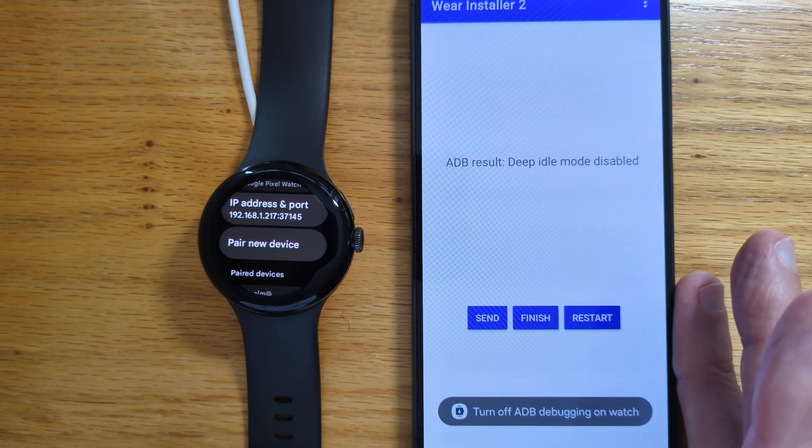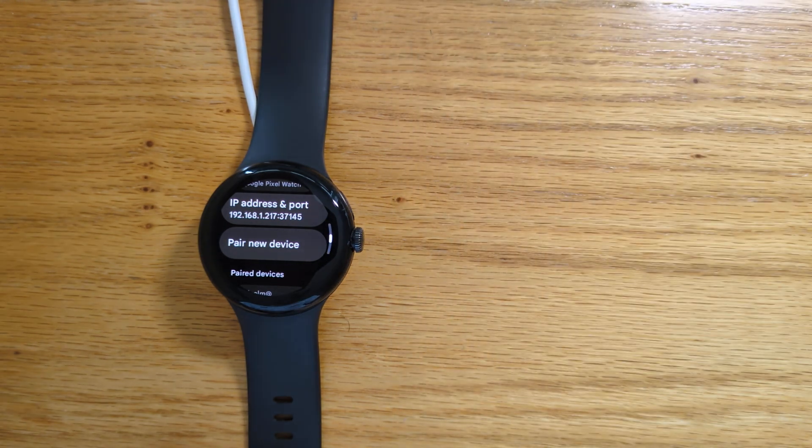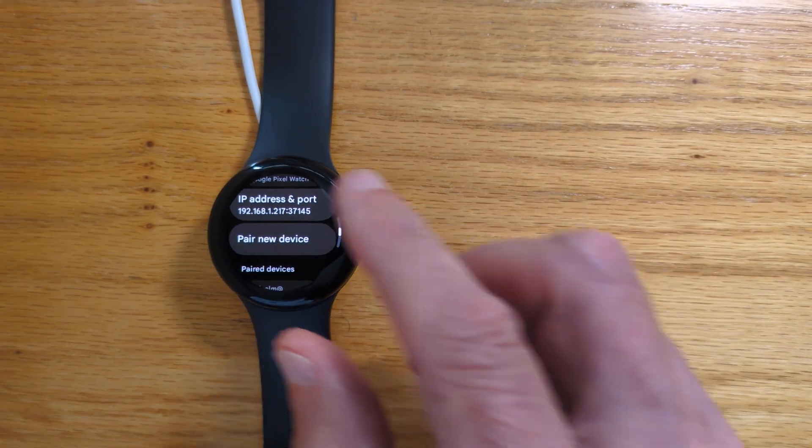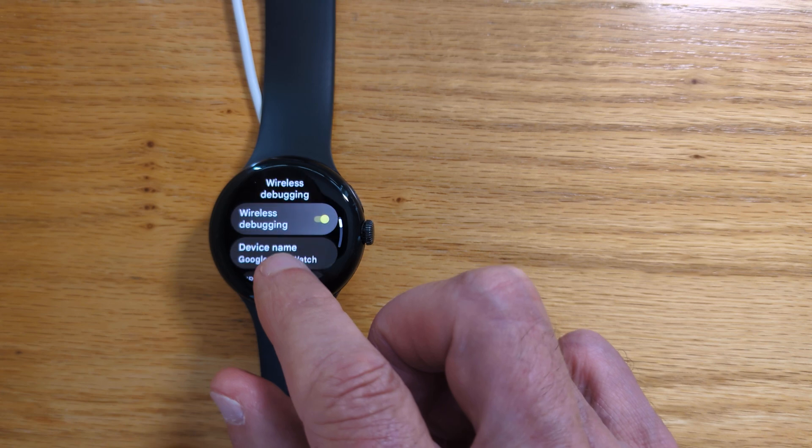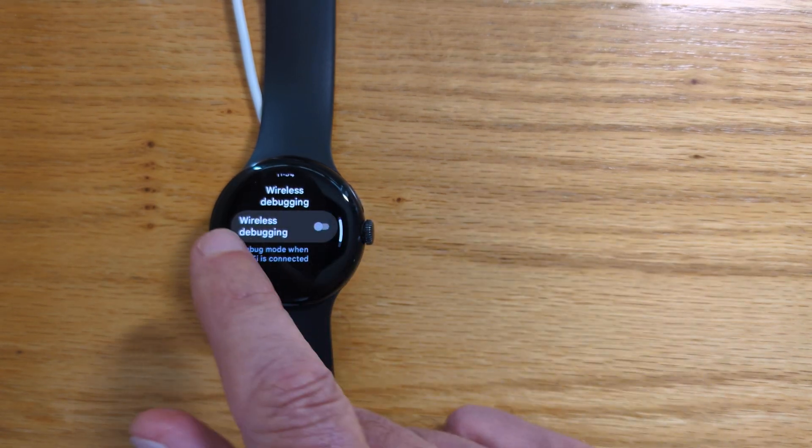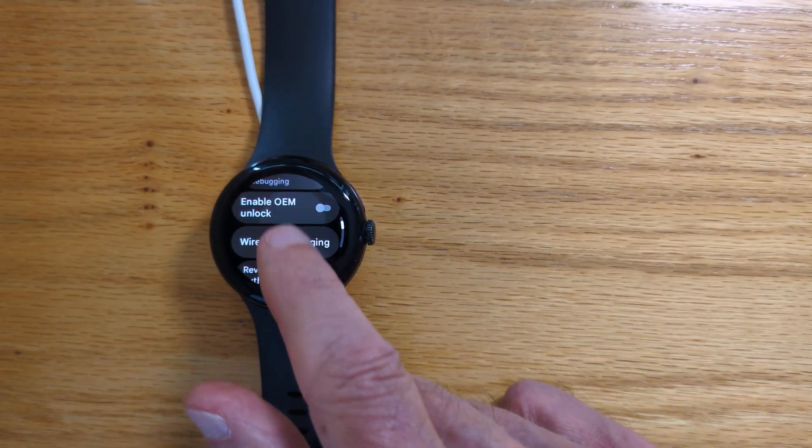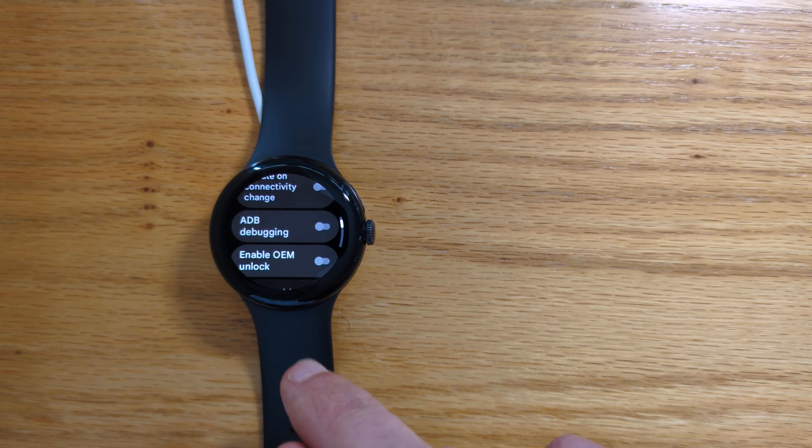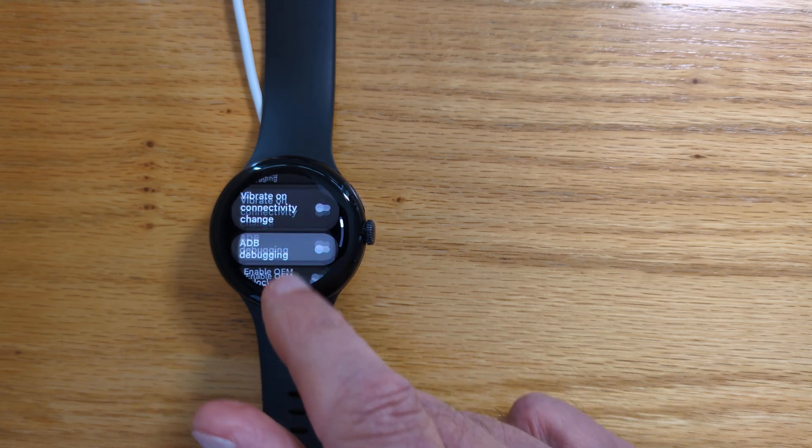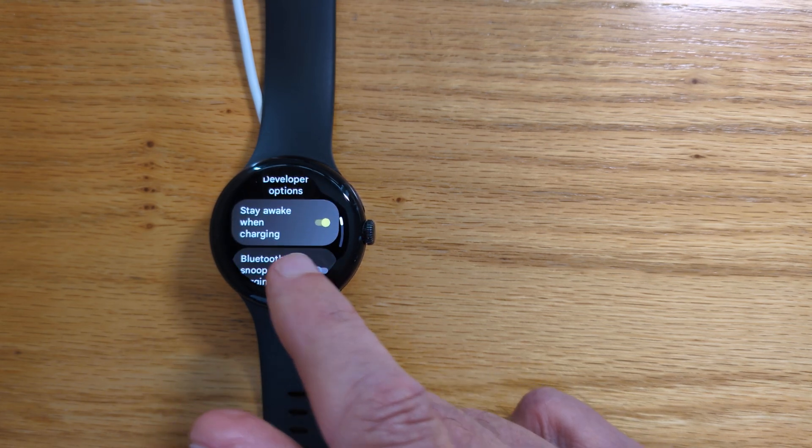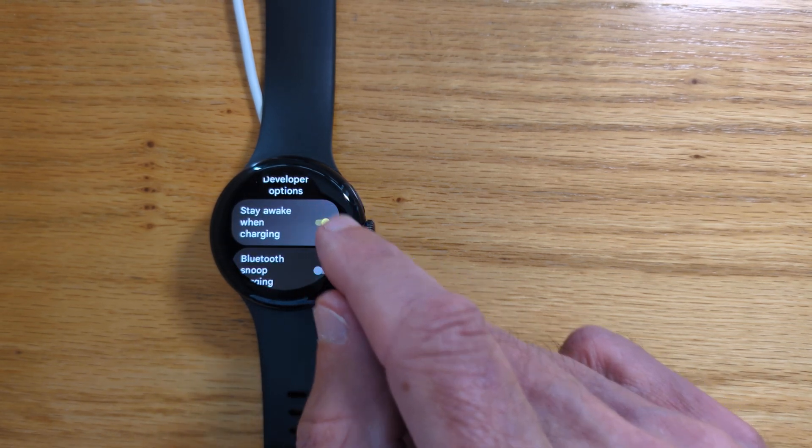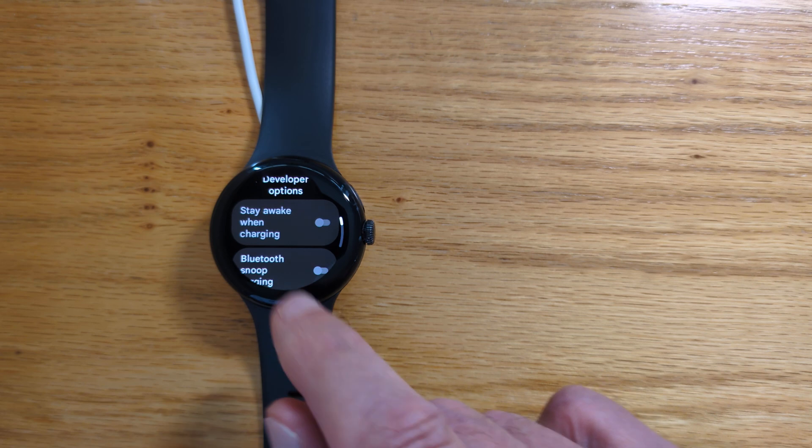We get a message, turn off ADB debugging on the watch. That's important to do because we don't want to waste battery. So wireless debugging off. ADB debugging off. And we can also turn off stay awake when charging.